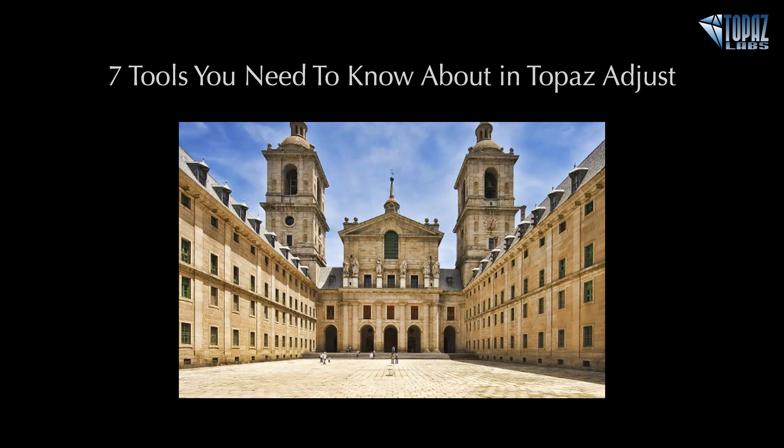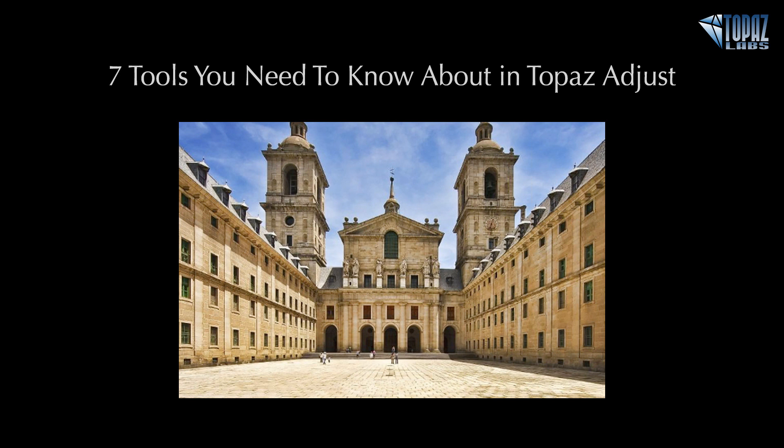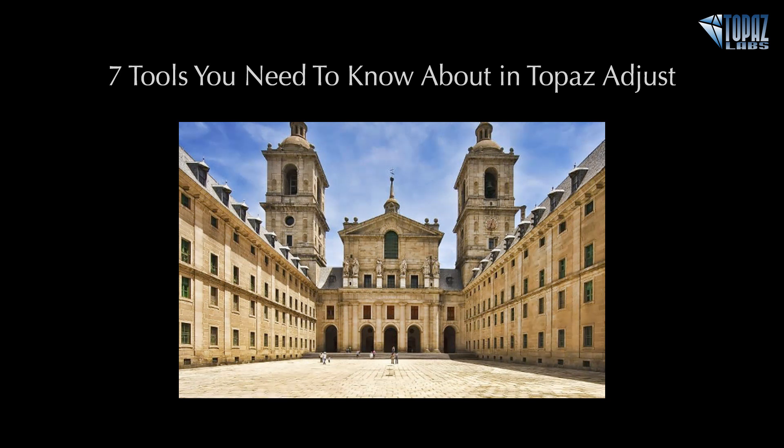Topaz Adjust is a very comprehensive and robust program that allows you to add dramatic and brilliant contrast, really great detail and vivid color to your image in just a few clicks. Today we're going to be covering the tools that I think you need to know about to help you get some great effects or at least edit some of the effects you can get from our presets.